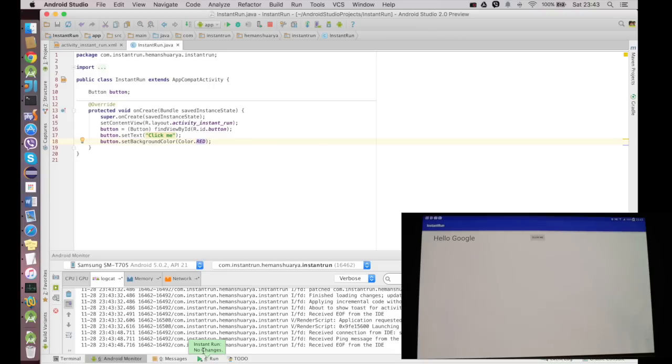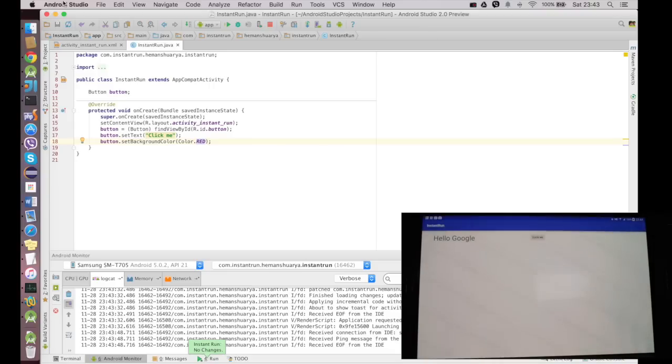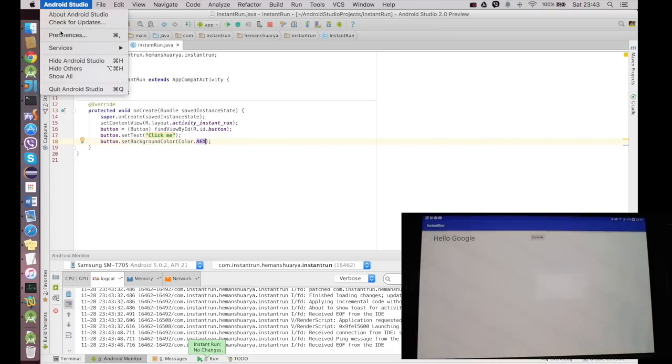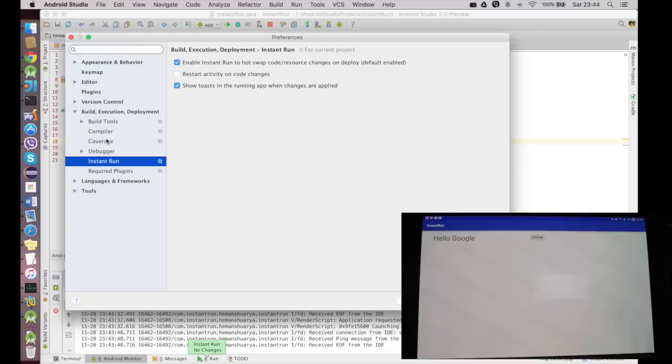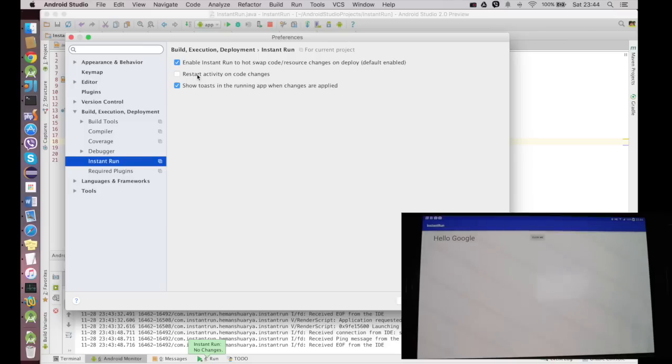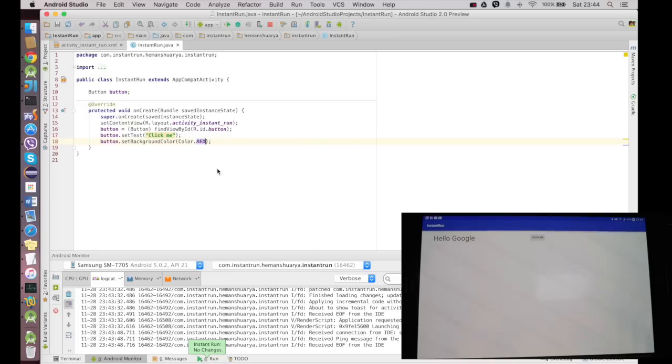But then why are they not appearing on the tablet? Now this takes us back to the Android preferences Instant Run and this option of Restart Activity on Code Changes. When there is a Java code change, this option needs to be checked in order for the activity to restart and force the change back onto the view. Now I say Restart Activity on Code Changes and I say OK.